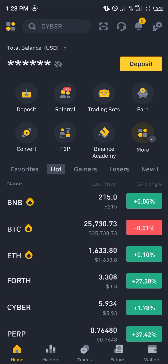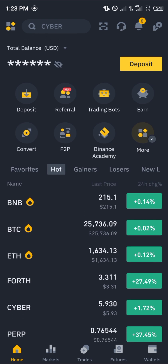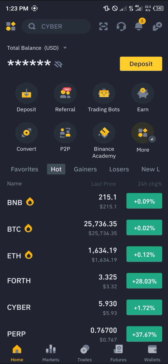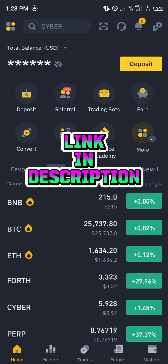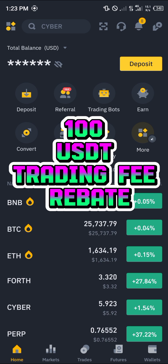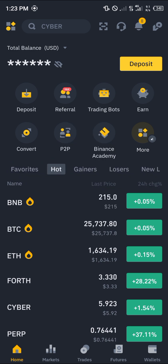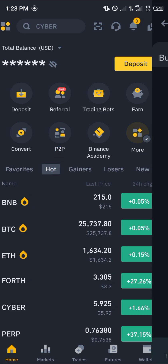Before you can sell your USDT via the P2P section, you're going to need a verified account on Binance. Using our link in the description gives you a chance to claim 100 USDT worth of trading fee rebates when you register and verify your account.